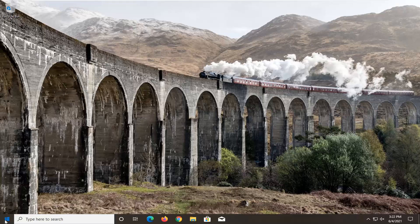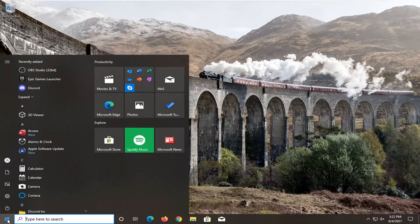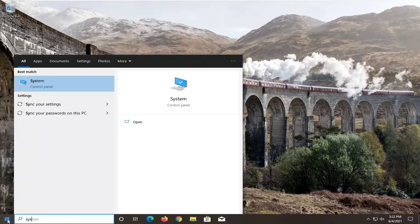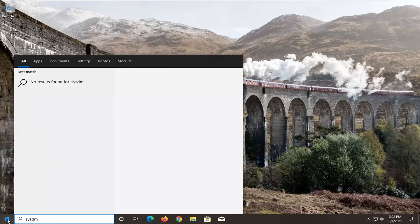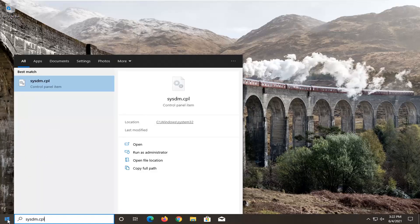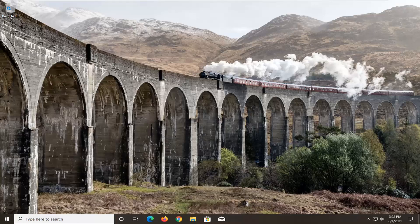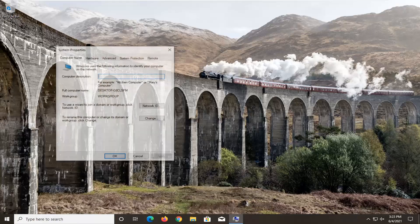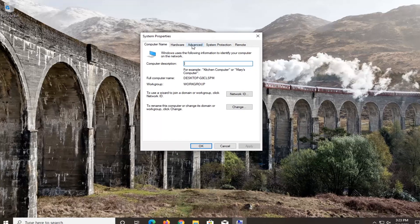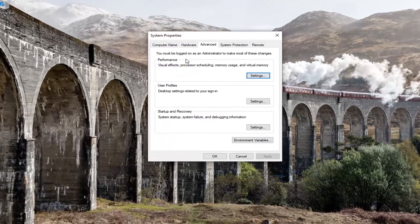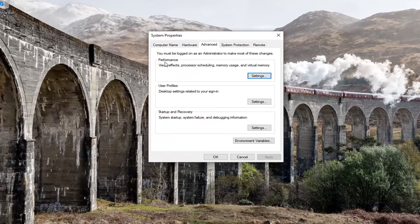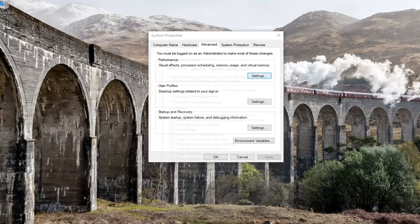We're going to start off by opening up the Start menu, type in sysdm.cpl — the best result should come back with exactly that. Go ahead and open that up, select the Advanced tab, and then where it says performance, visual effects, processor scheduling, memory usage, and virtual memory, go ahead and select Settings.